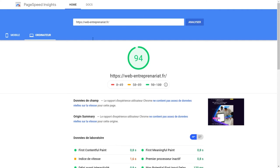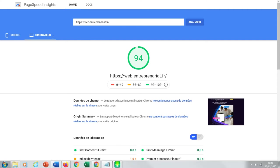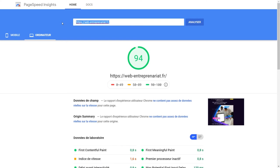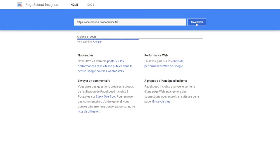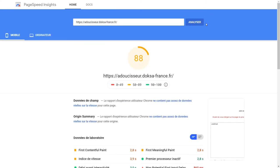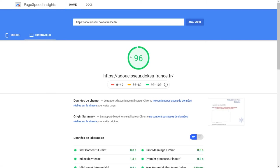Do you see? Another one. Analyze it. 88 on mobile. 96 on laptop.